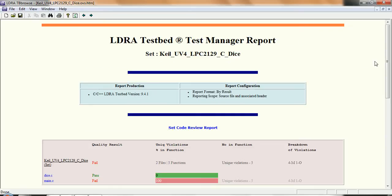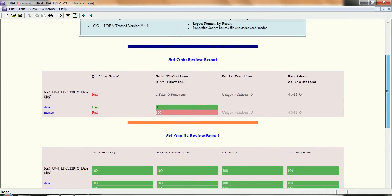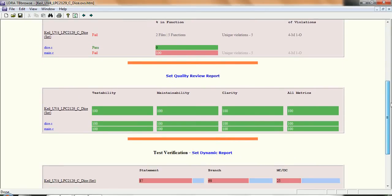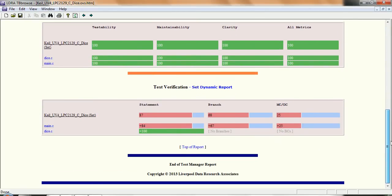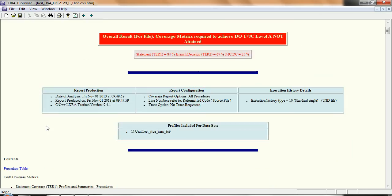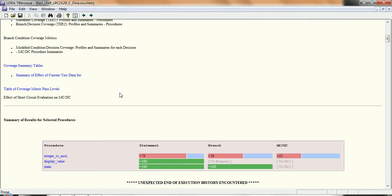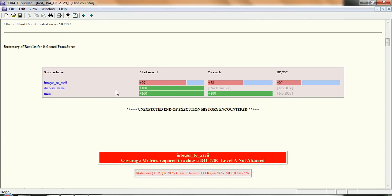And what we're going to find is we have code review, quality review. But what I'm interested in is the dynamic report here. And there we can see we've obtained statement, branch, MCDC coverage. Let's go into the main here and scroll down and we can see the coverage we've obtained.